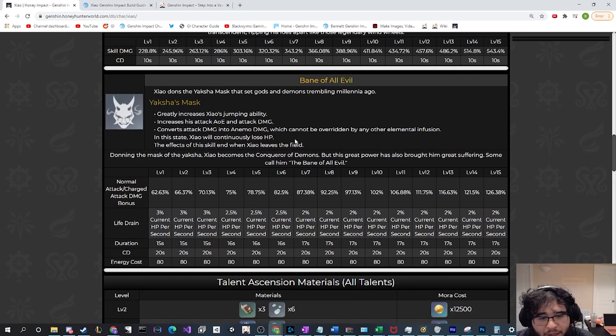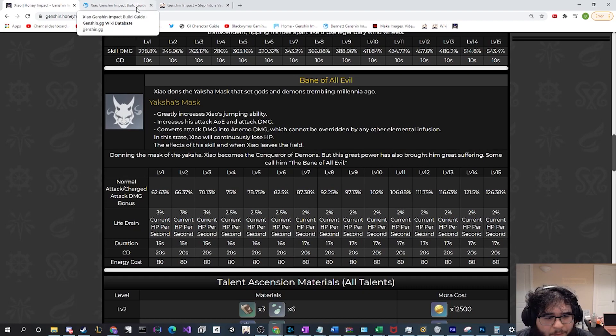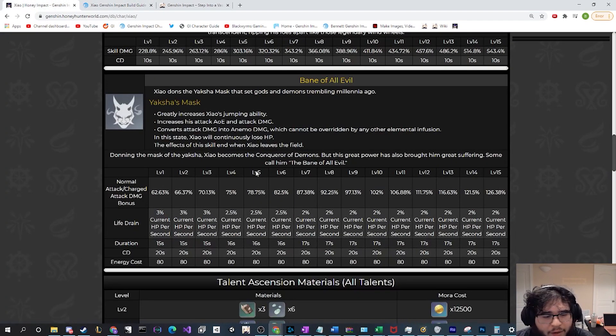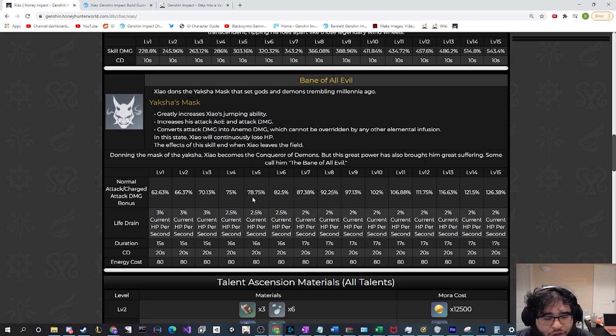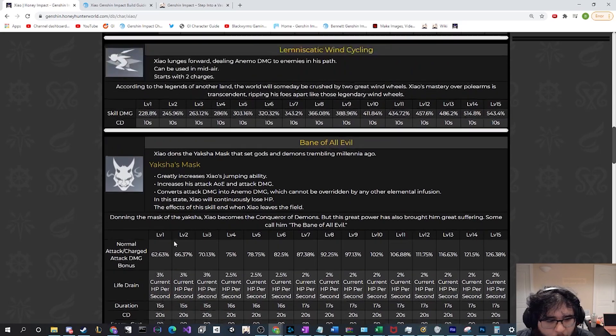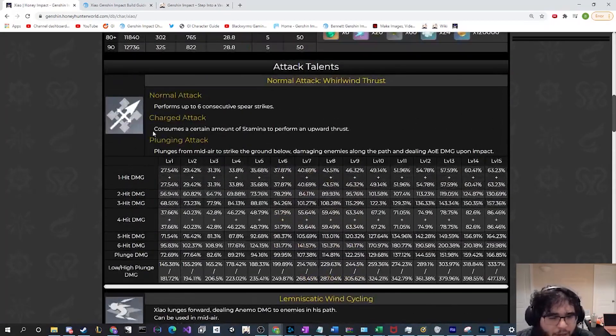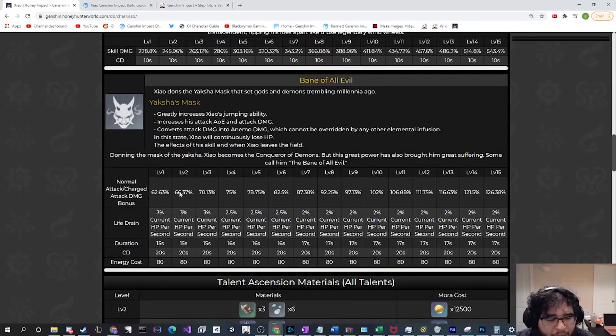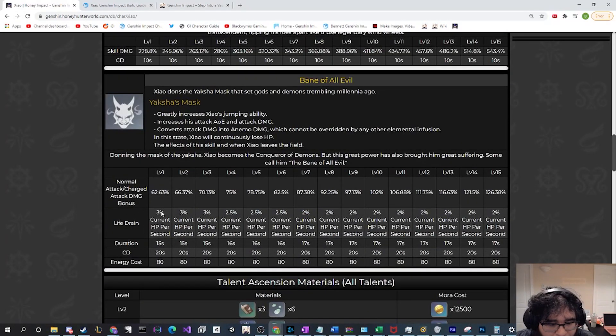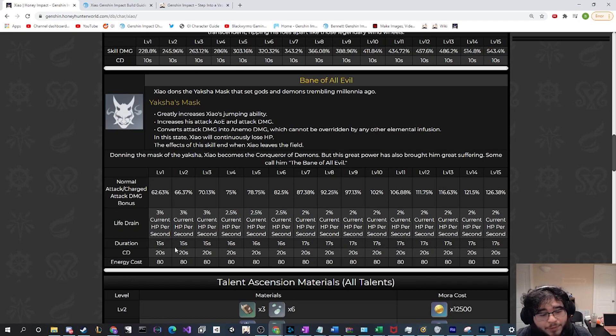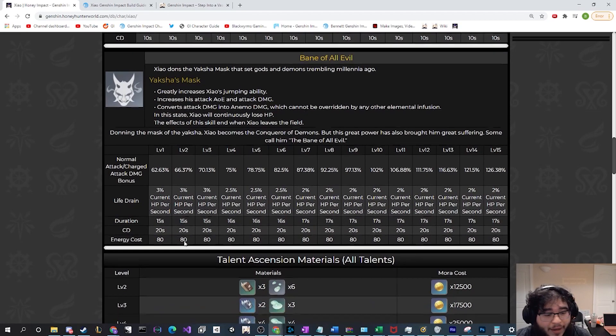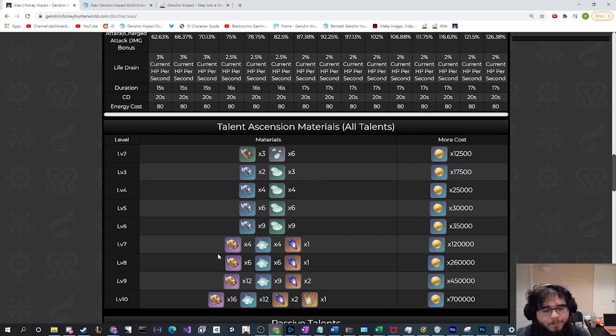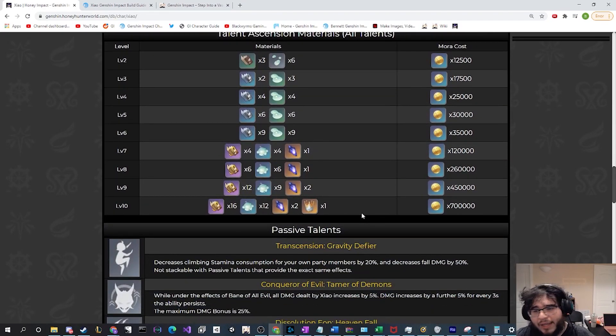Everything else is actually pretty much stays the same. Just those are the big changes, is that the damage has been decreased but it should be about equal with the increases to his base numbers. And then his life drain is now based on his current HP and not his max HP. That's a very big thing to know.